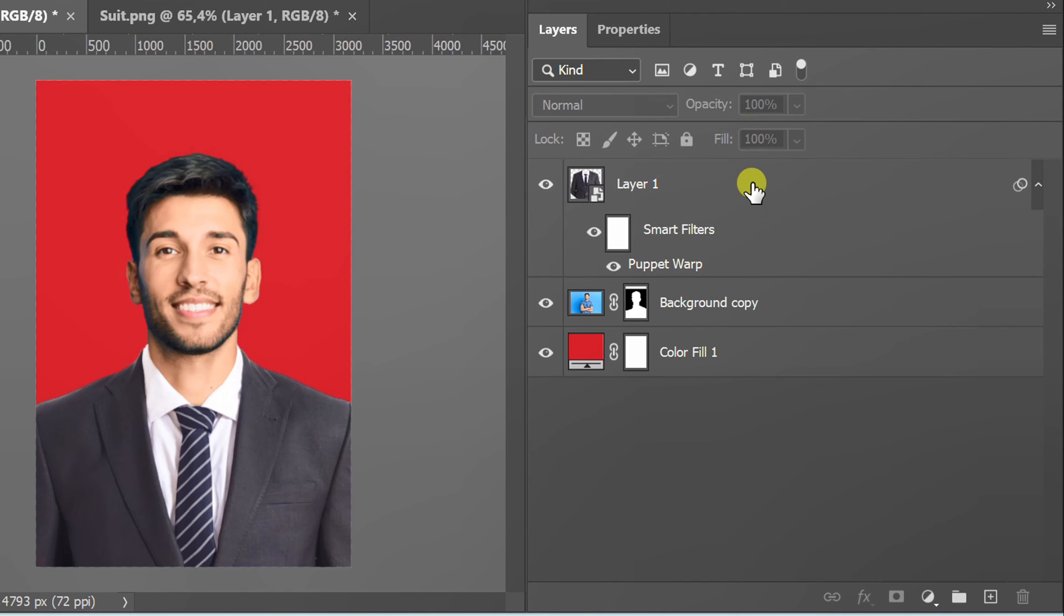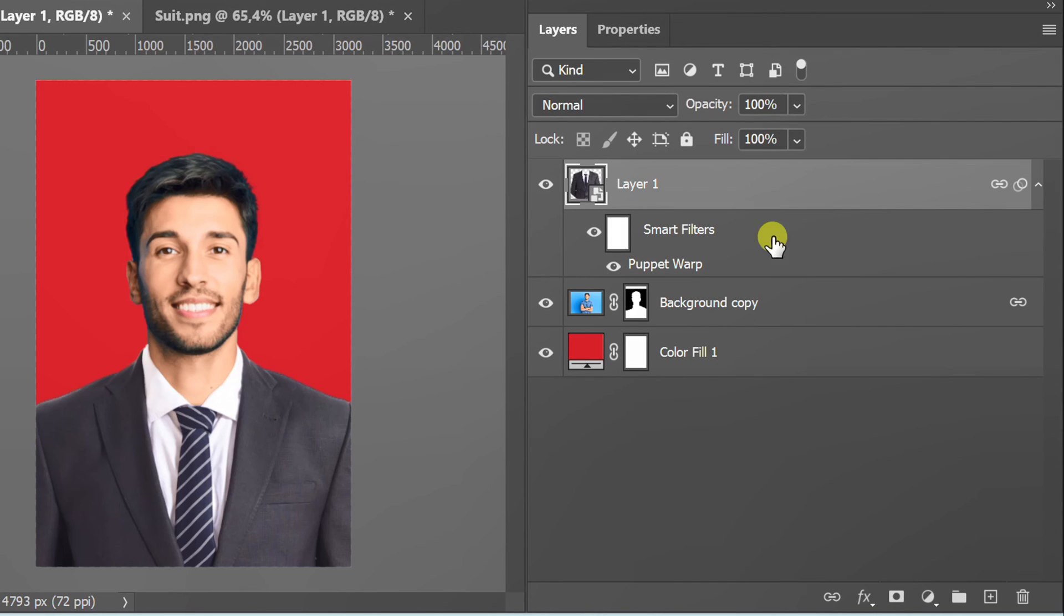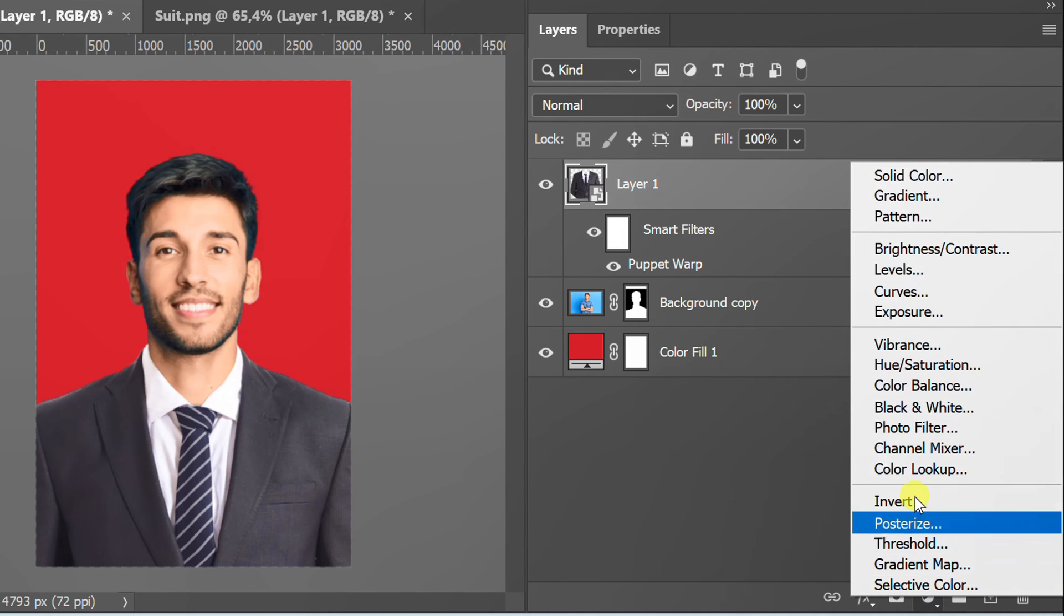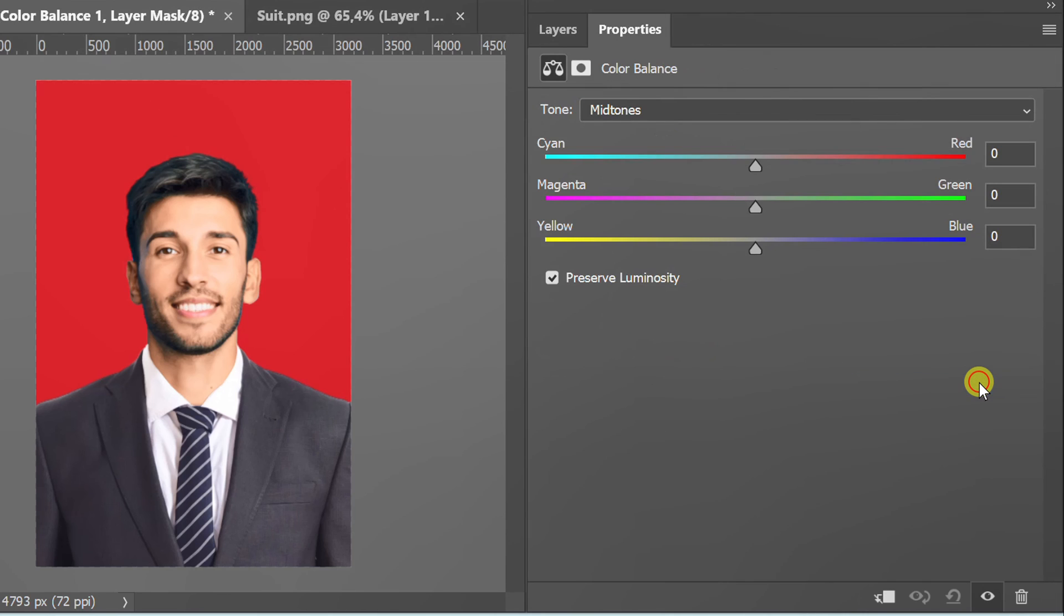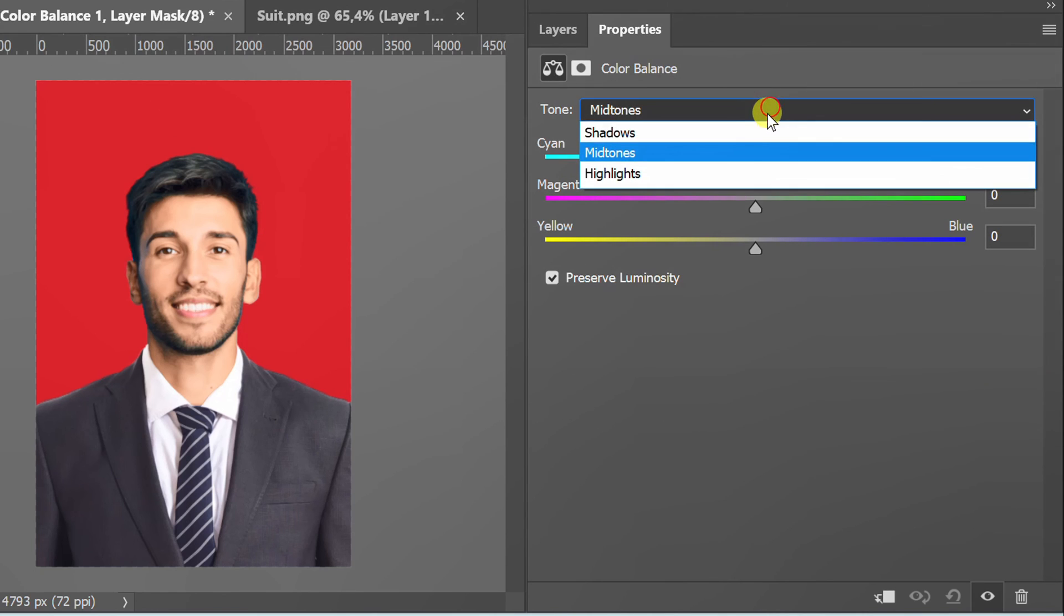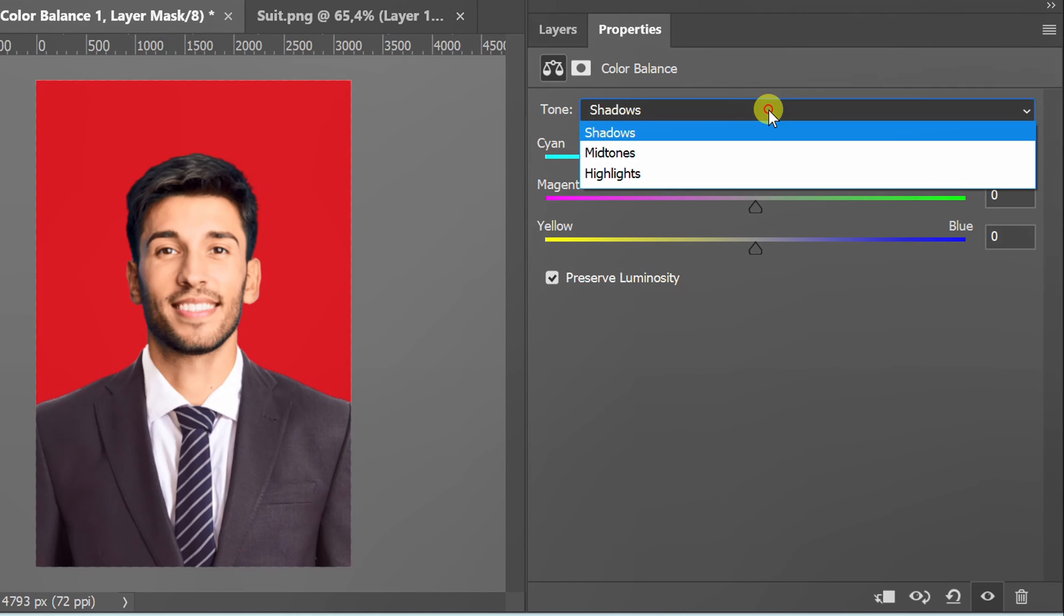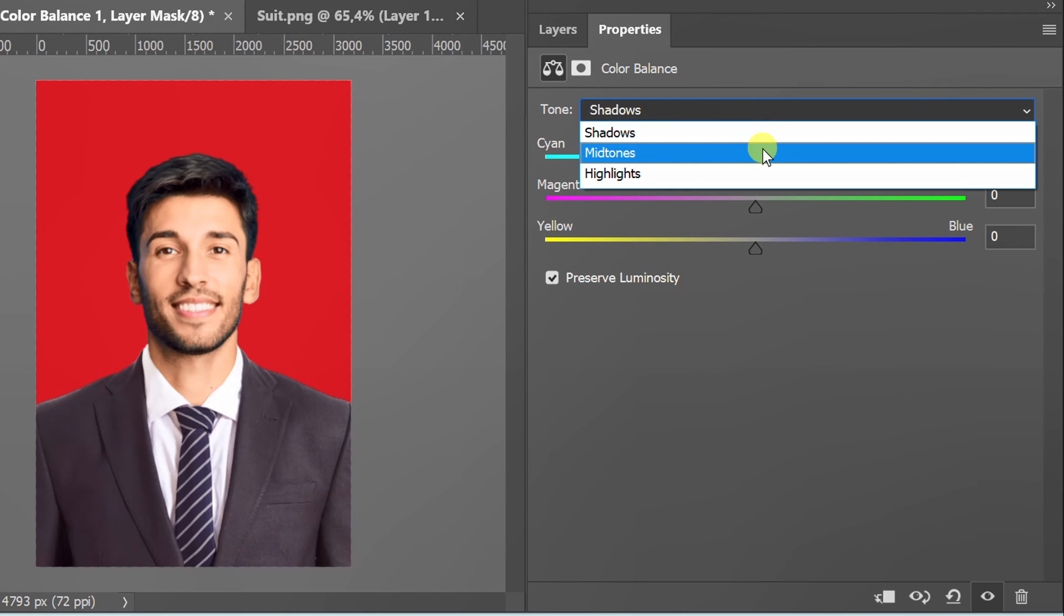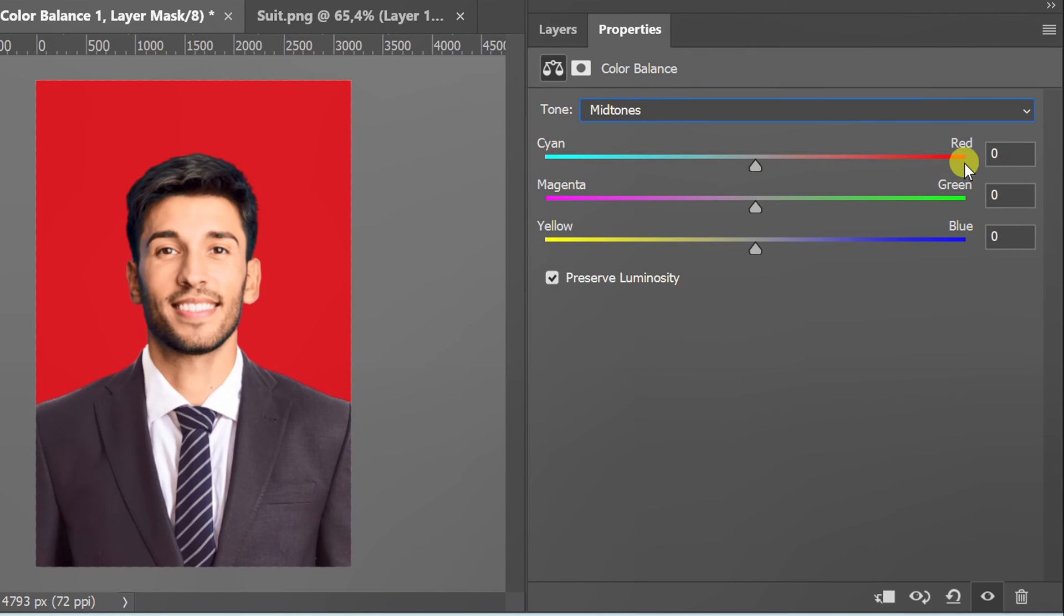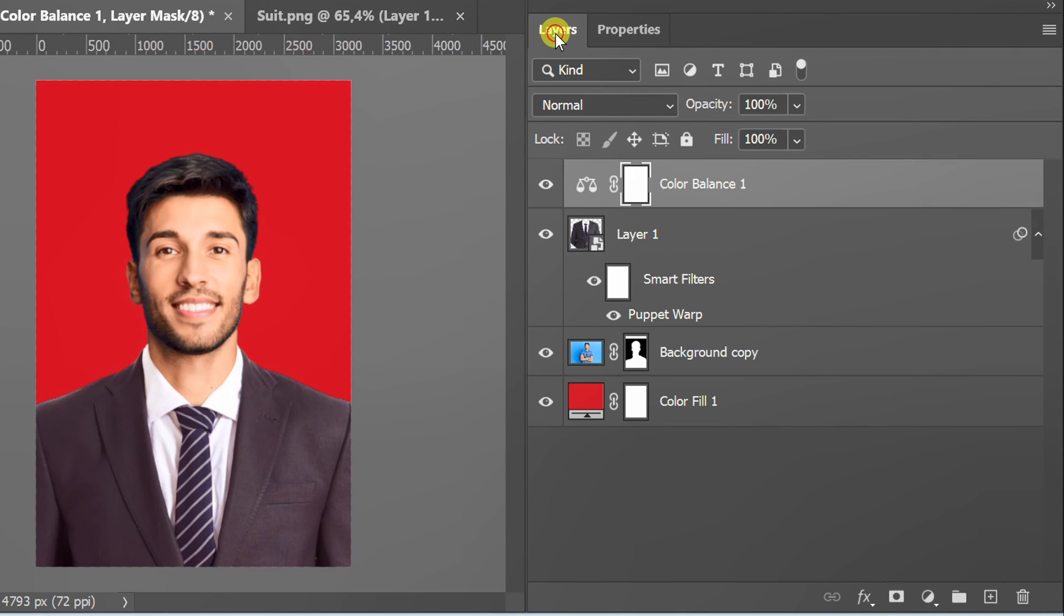Click layer 1 and add color balance. Next, add levels.